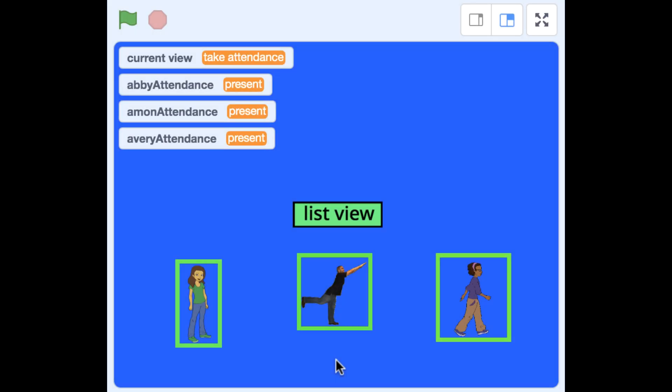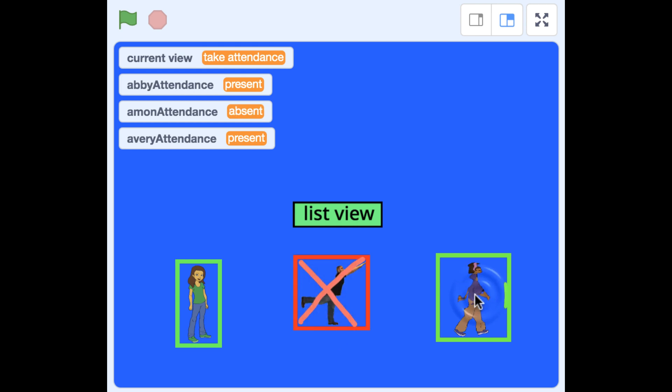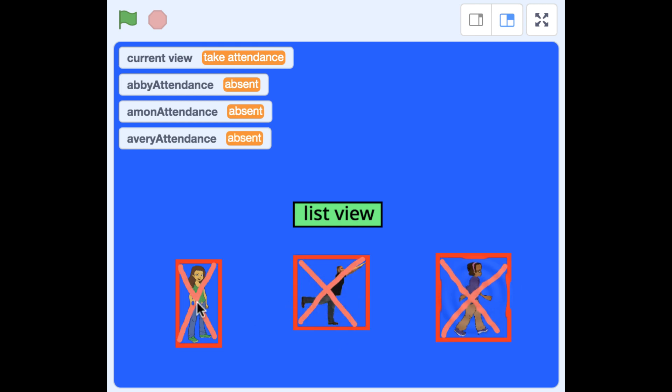In this video, I'm going to create three student sprites and use variables to keep track of their attendance status, and we'll be able to click on the student to change that status.